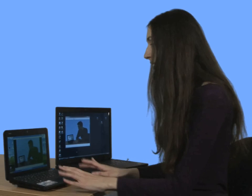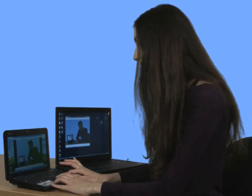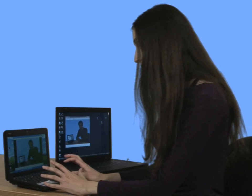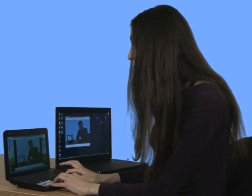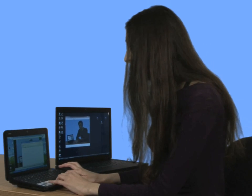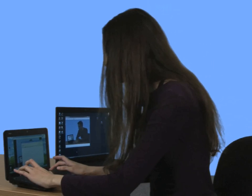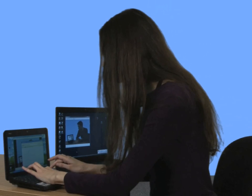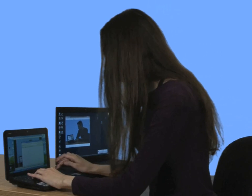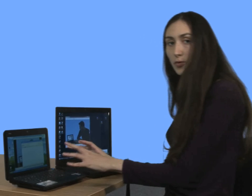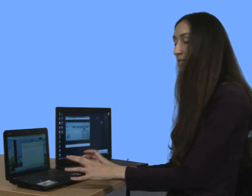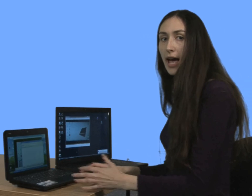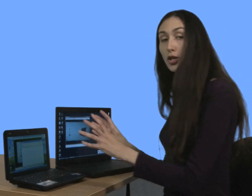And then go to the computer that is receiving the stream and go into Firefox and type in the IP address of the sending computer, followed by colon 8080, and press Enter. And then you'll find the Web Interface appearing in Firefox, and that gives you all of the controls that you need to press pause and then play the video again, so you can control it on the receiving computer.